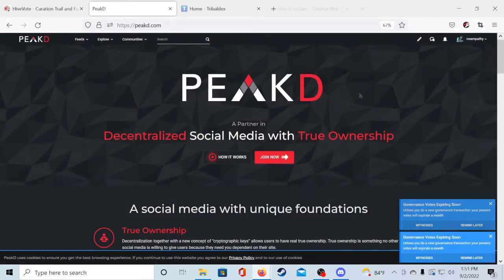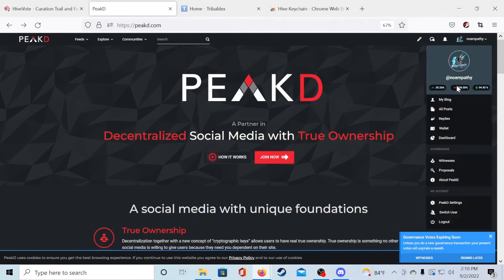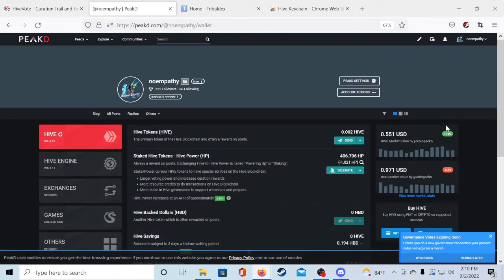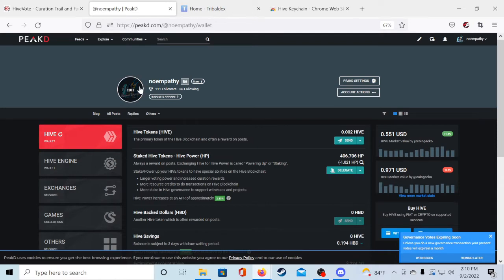Once you're logged in you're going to want to go to the upper right hand corner, click your username and head to the wallet. Once you're in your wallet you're going to want to be familiar with a couple tokens. Hive is the native token of the Hive blockchain and you will need some to get started with this method of passive earning.